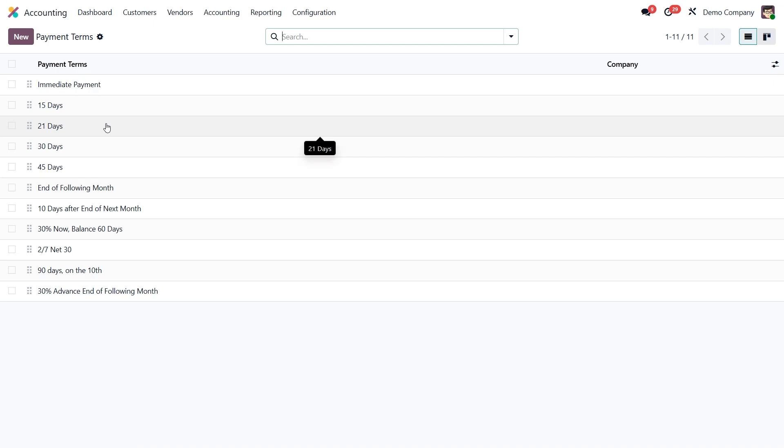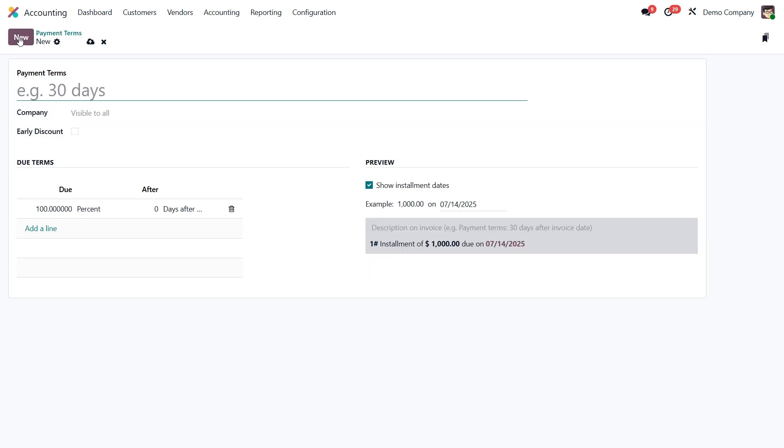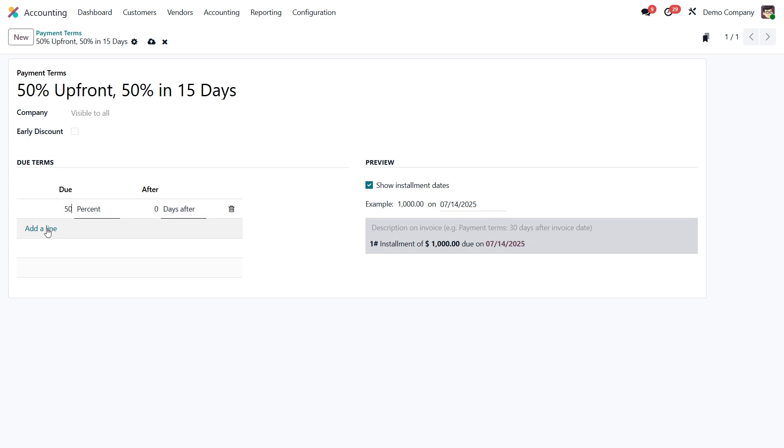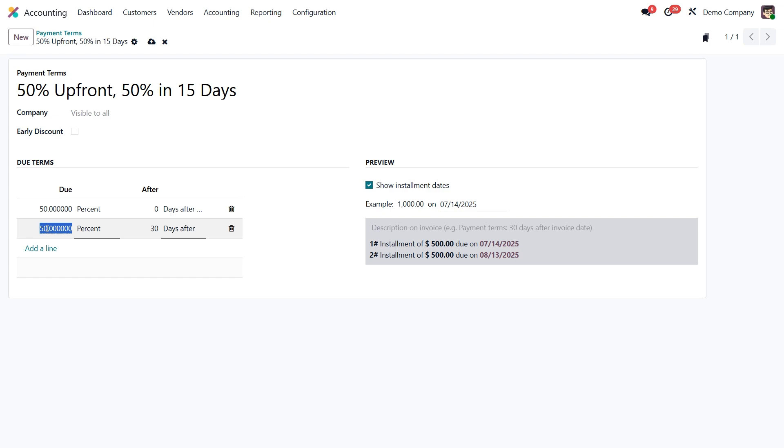Let's go ahead and create a new one together. Click new, and let's give it a name. We'll call it 50% upfront, 50% in 15 days. Now we'll define the payment rules. First add a line for 50% of the invoice amount, due 0 days after the invoice date. This means it's due immediately. Then add a second line for the remaining 50%, due 15 days after the invoice date.